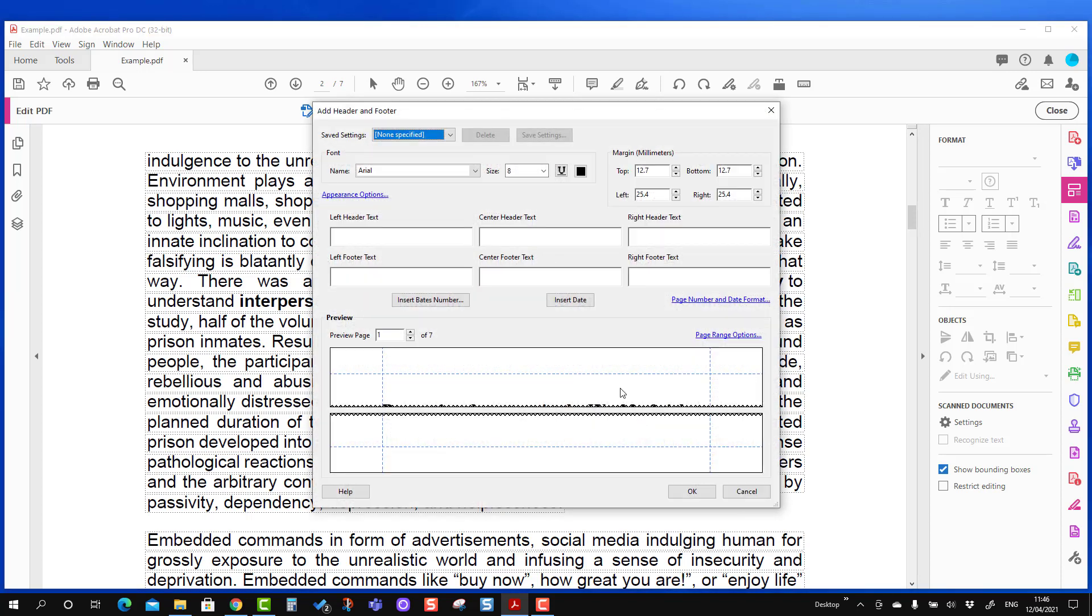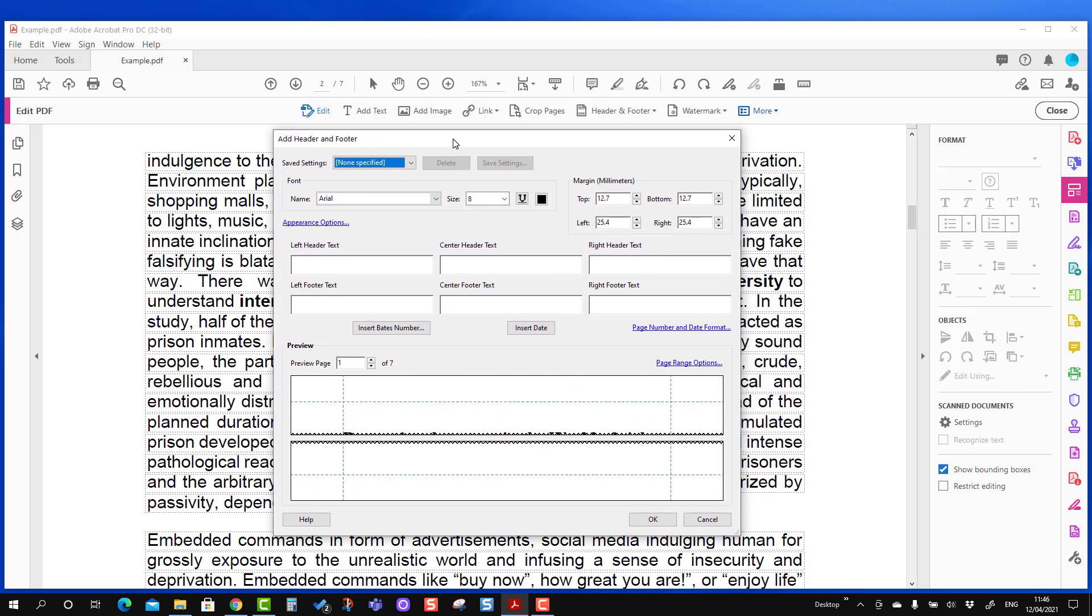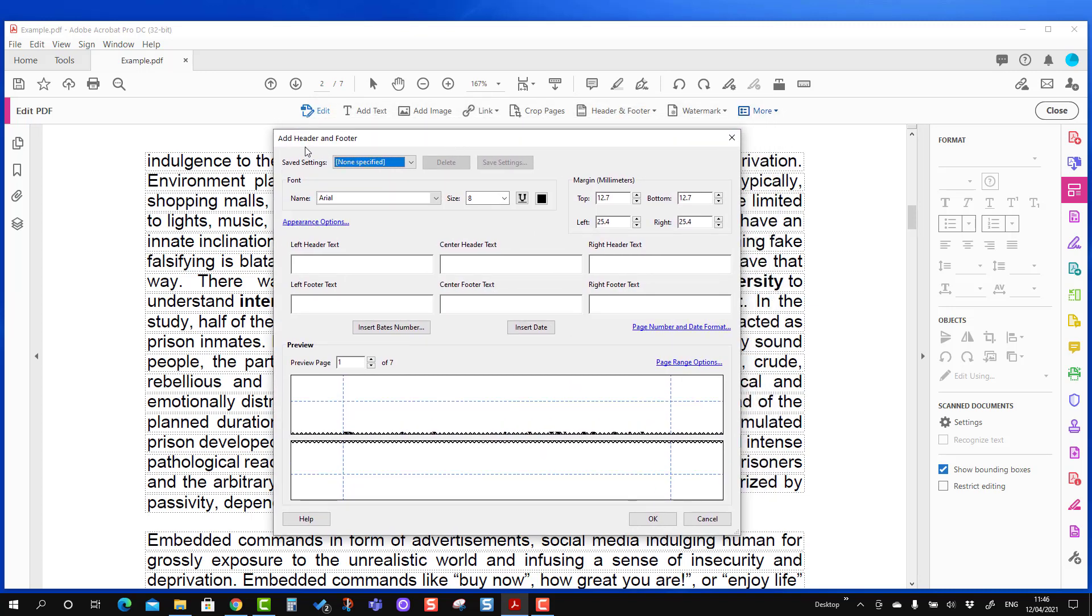So you will see this is a dialog box which we have talked in the past. It's all about the header and footer. The only thing is that you are seeing the insert Bates number option. If you want to add Bates number at the central footer or at the right footer, you can choose and bring the mouse cursor here. So for me, I'm going to put it at the center footer. I'm going to bring my mouse here, I've just clicked it, and insert Bates number.